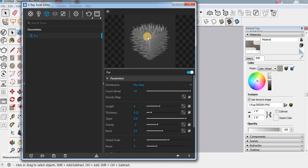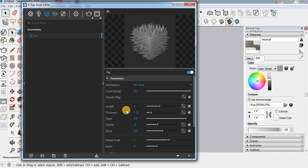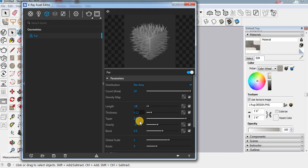Now for the length setting, here I am using 0.18. The thickness is fine.